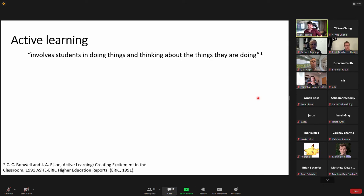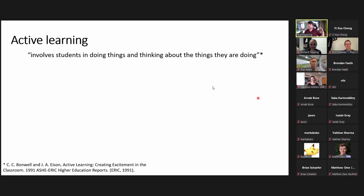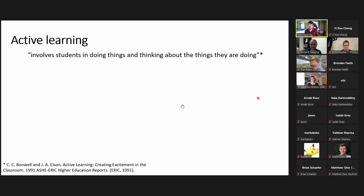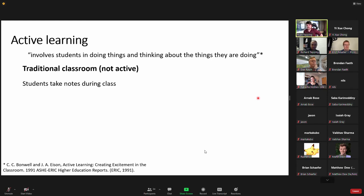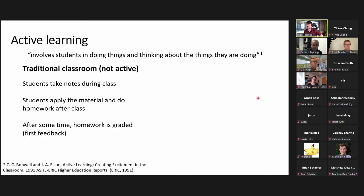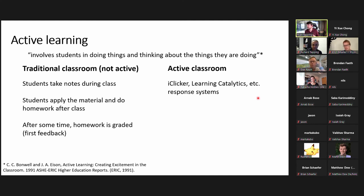Active learning is defined as involving students in doing things and thinking about the things they are doing — and if that sounds general, that's the point. It's a very broad term for many different classroom practices. A traditional classroom has students taking notes during class, applying material in homework after class, and receiving graded feedback later. Active classroom implementations include i-clickers or learning catalytics response systems, interactive demonstrations, and think-pair-share techniques where students think about a question themselves and then share ideas with a neighbor.